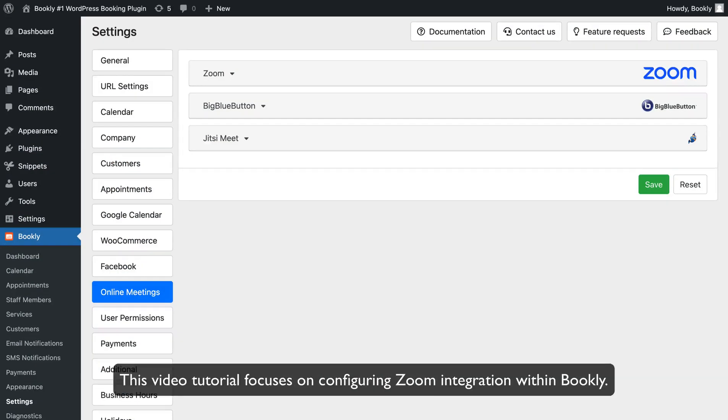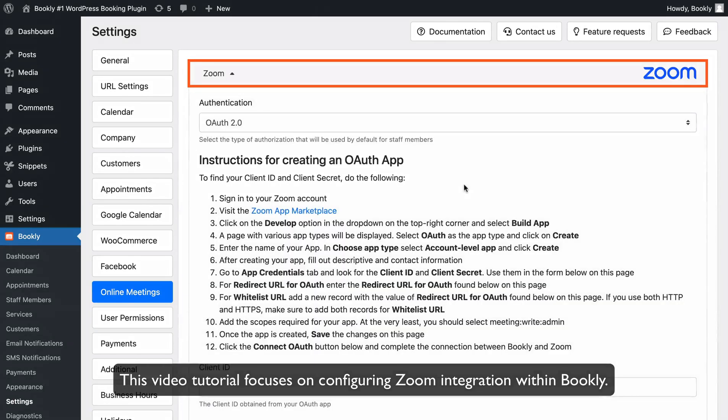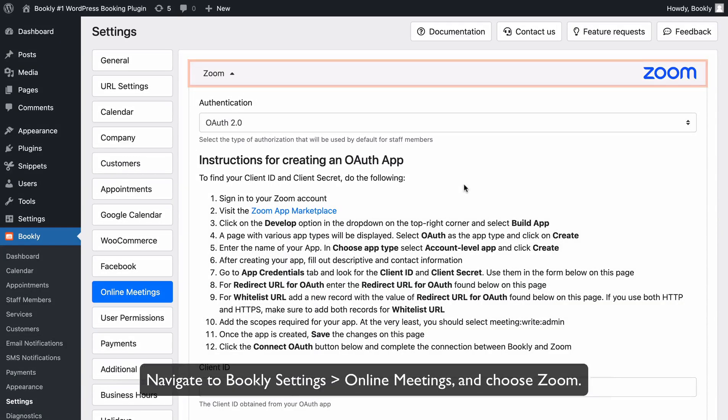This video tutorial focuses on configuring Zoom integration within Bookly. Navigate to Bookly Settings, Online Meetings, and choose Zoom.